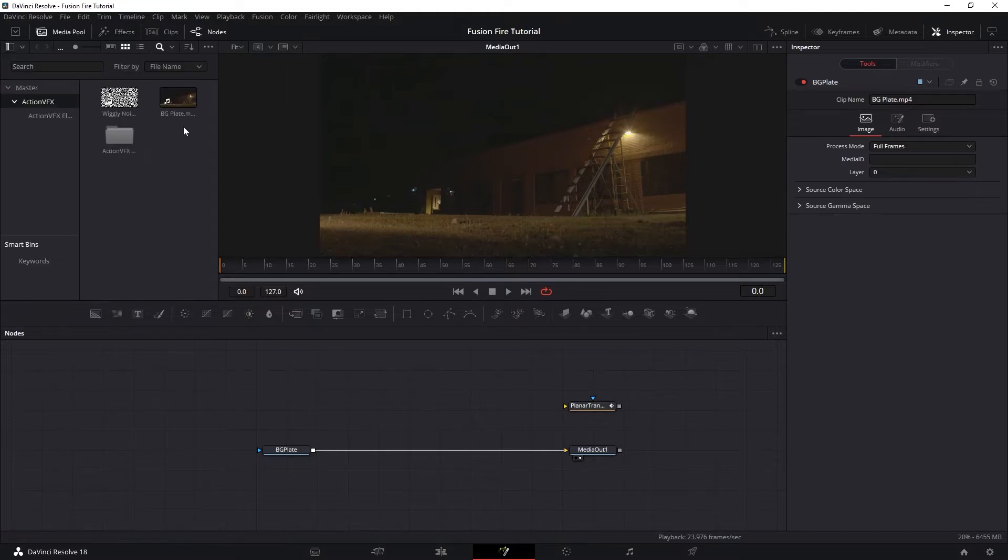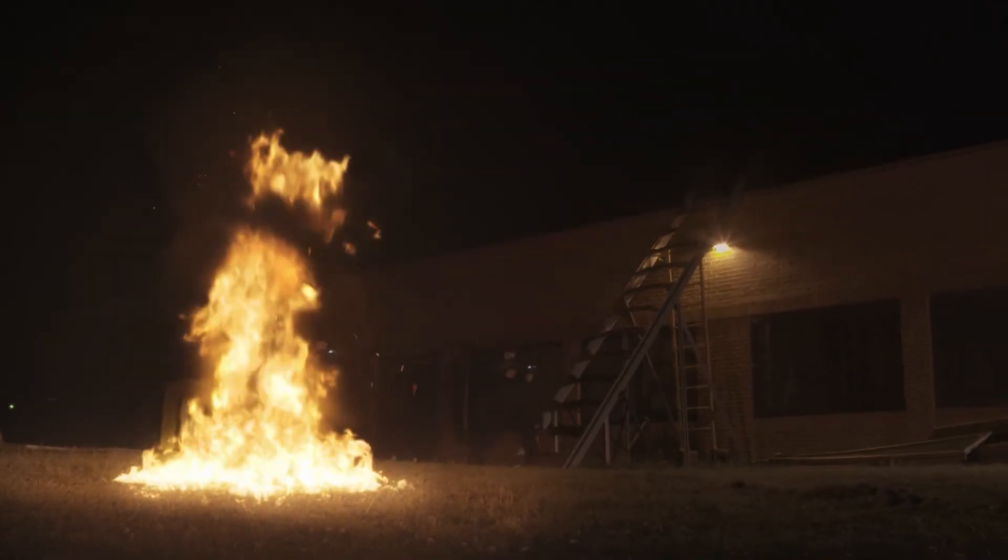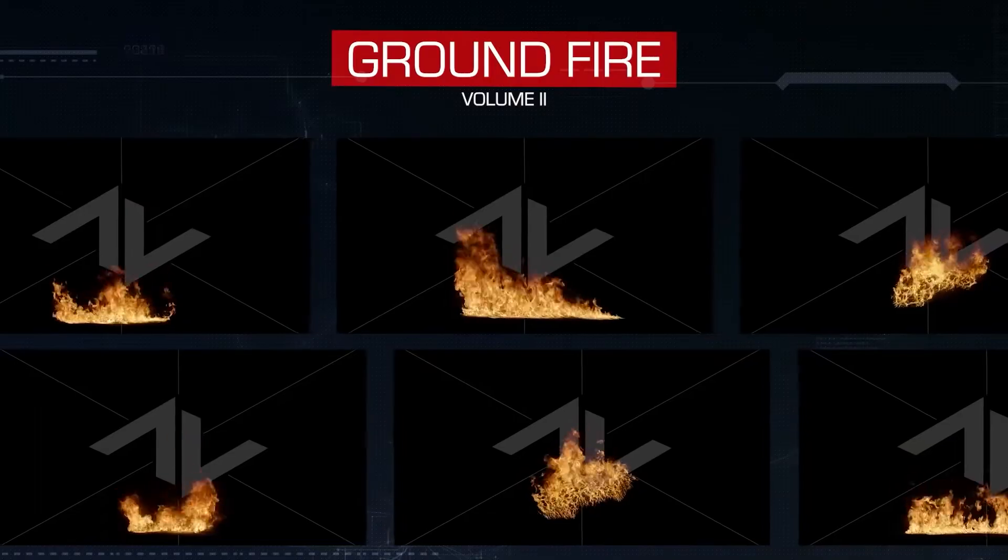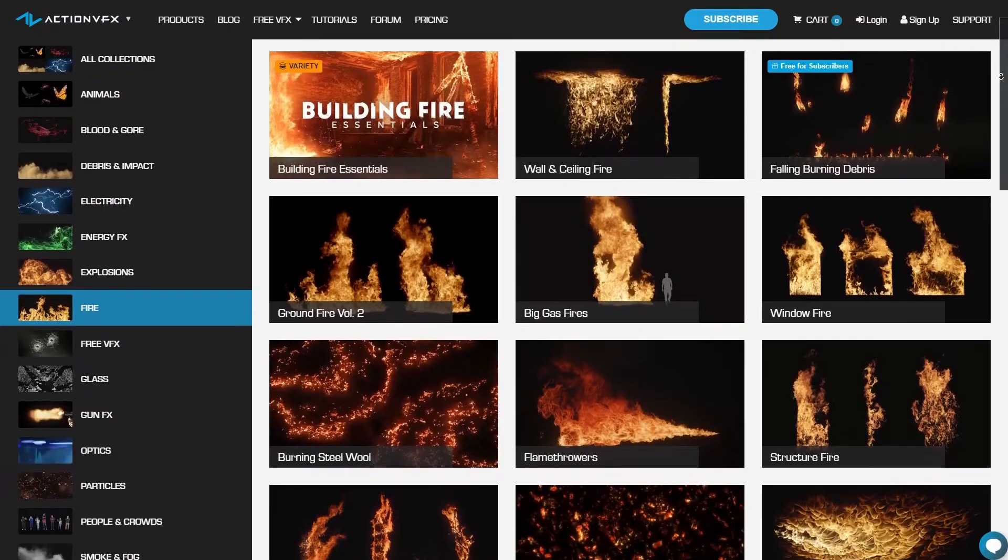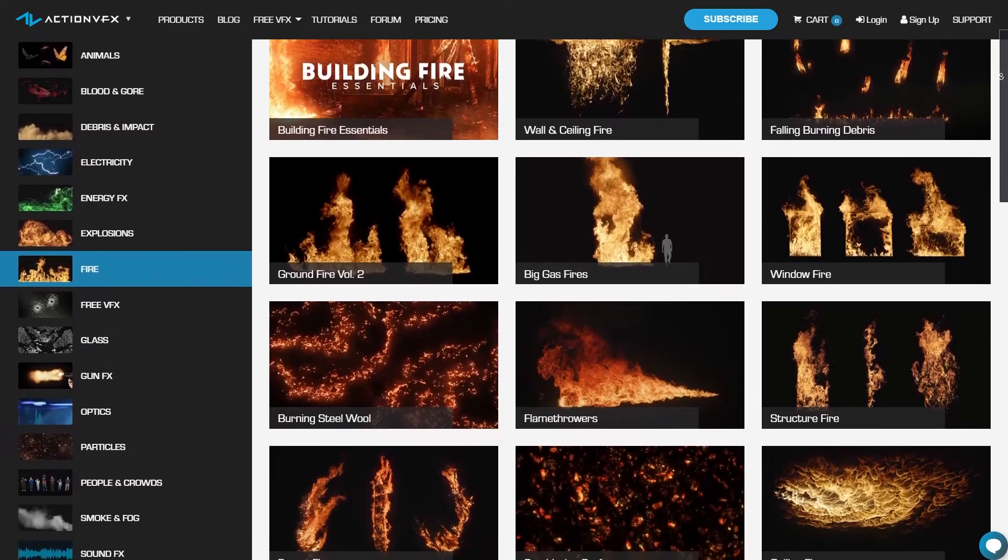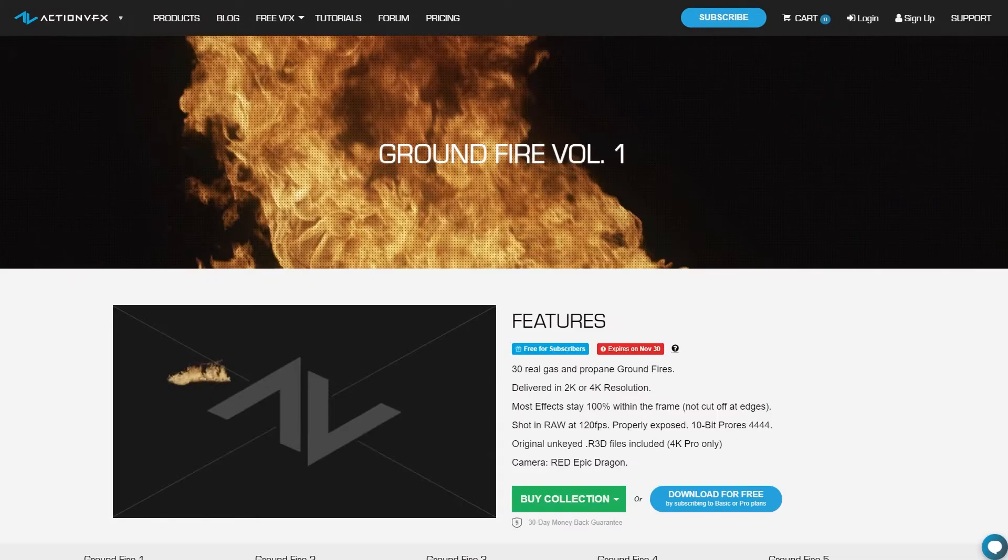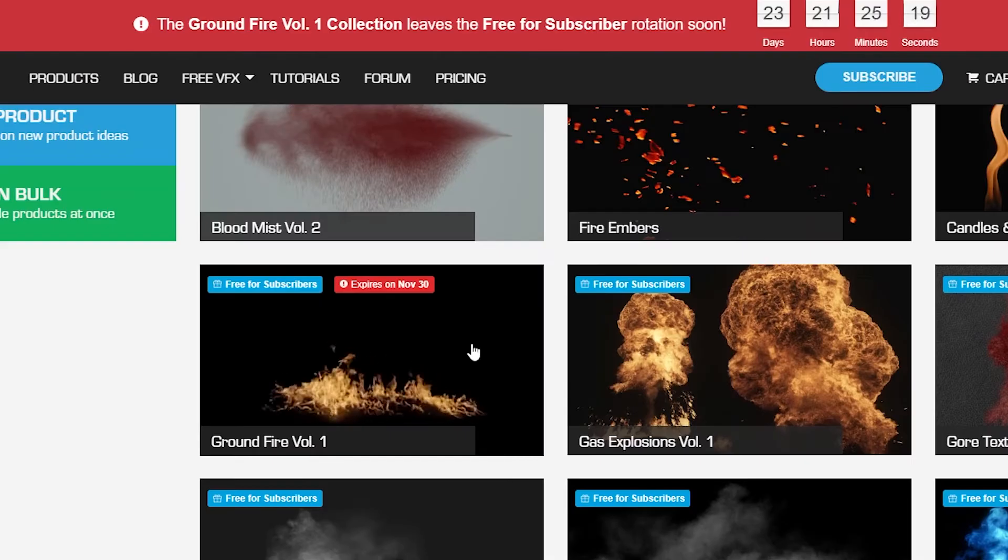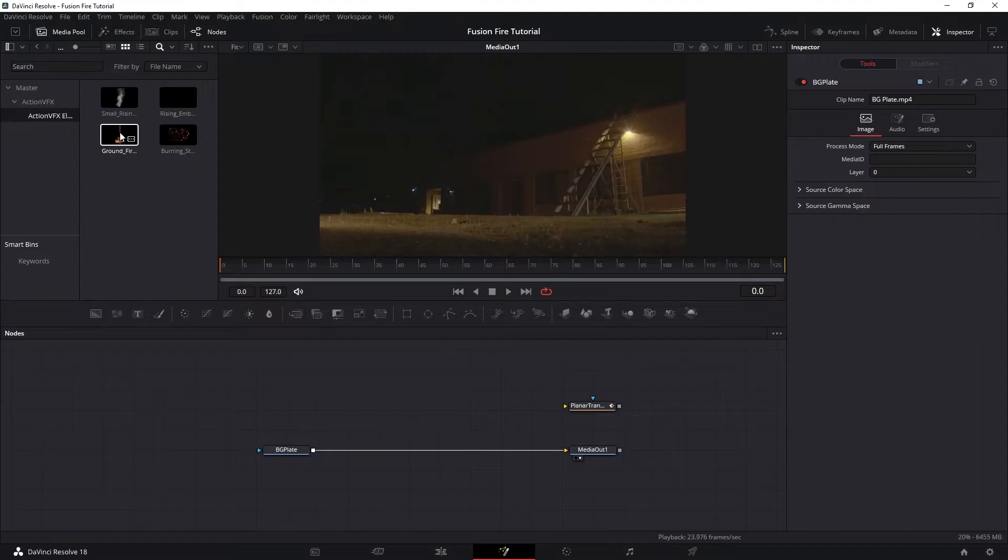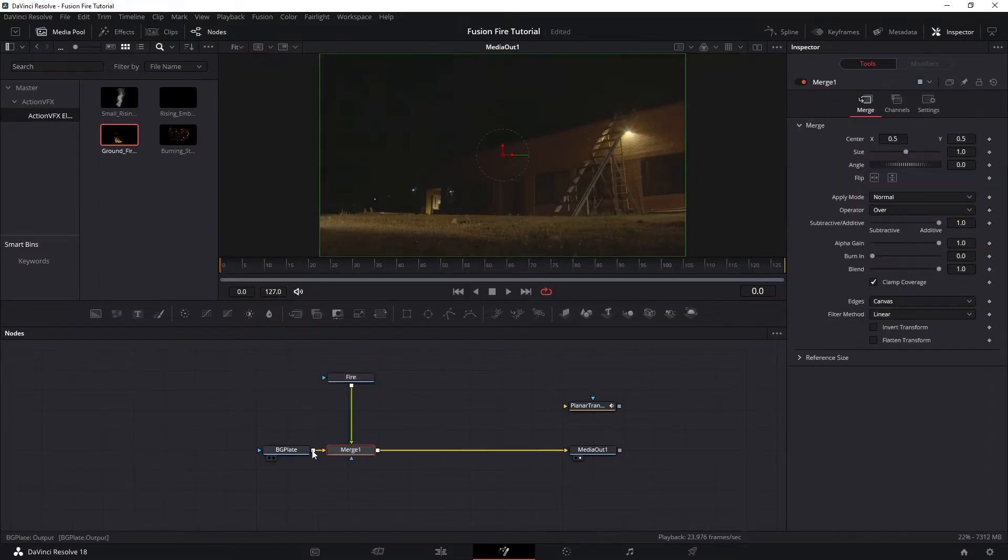For the fire element, I will be using this fire stock footage from ActionVFX Groundfire Volume 2 collection. But you can also use other fire collections like the Groundfire Volume 1, which is free for ActionVFX subscribers for this month only. So let's bring our fire in here and merge it on top of the plate.